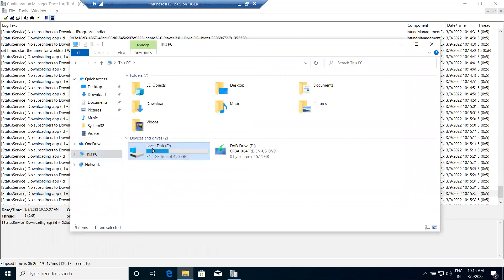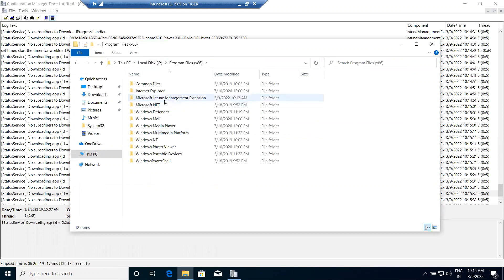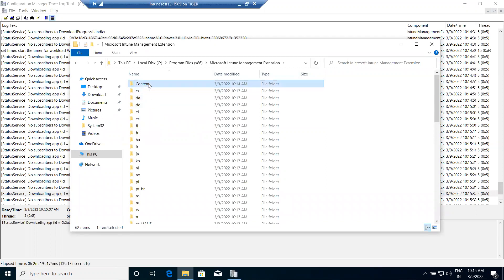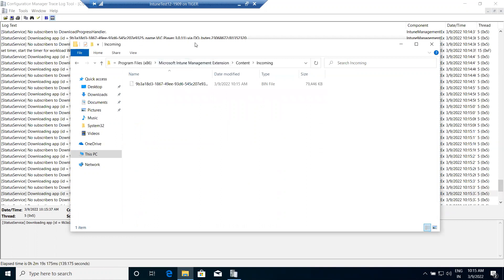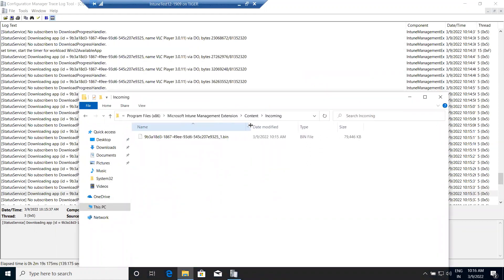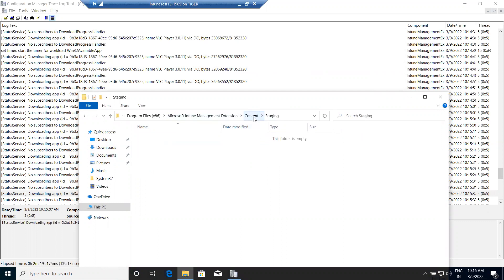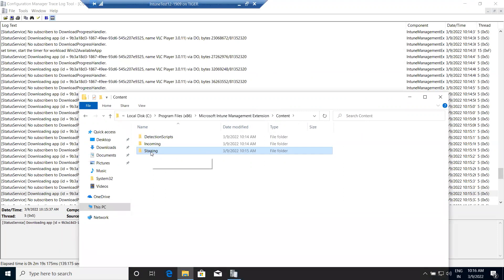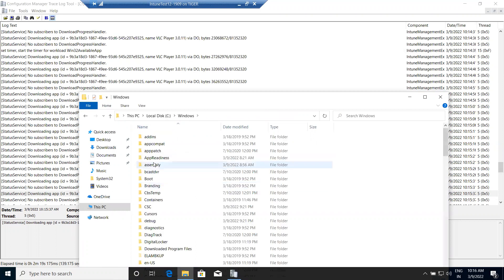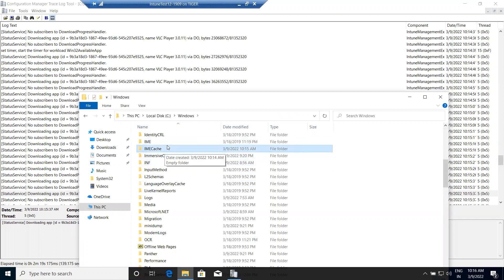Once the download completes, the content is placed in three folders. First, under C:\Program Files (x86)\Microsoft\Intune Management Extension there is a Content folder and an Incoming folder. The content is downloaded into the Incoming folder in .bin format, then decrypted into the Staging folder, and then unzipped to C:\Windows\IMECache.